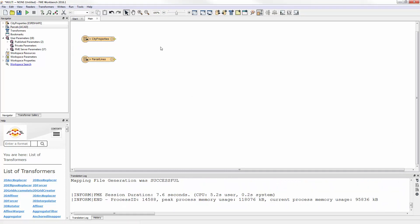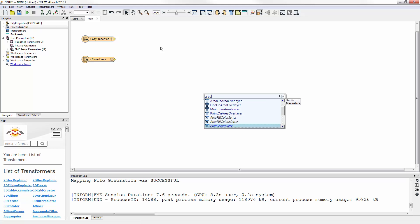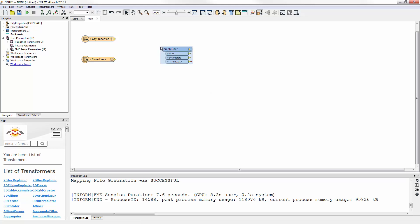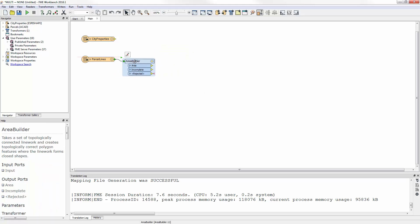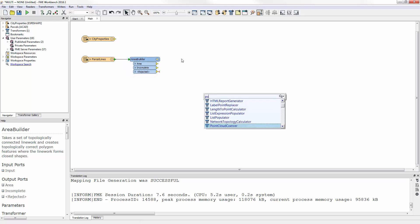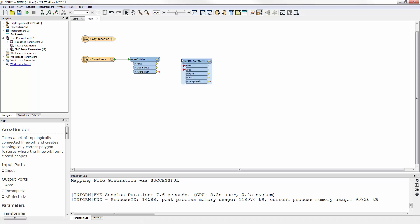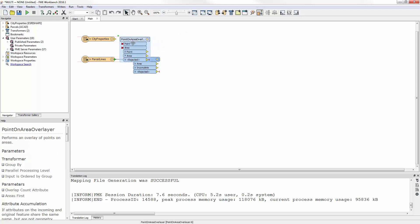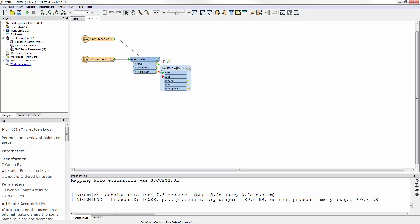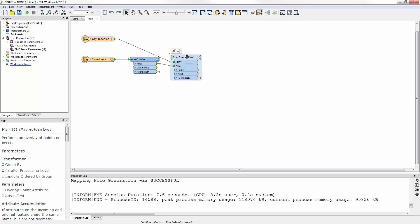The first transform to add is an area builder. It will convert the property boundaries from lines into polygons. Now I add a point-on-area overlayer transformer. The city property's point features are connected to its point input port, and the newly built property polygons are connected to its area port.